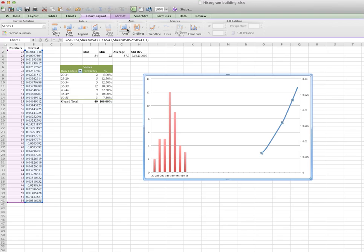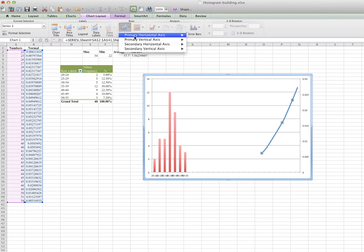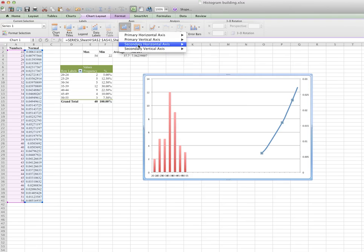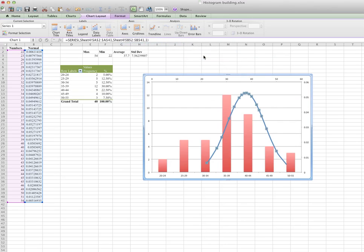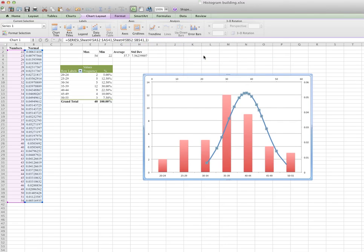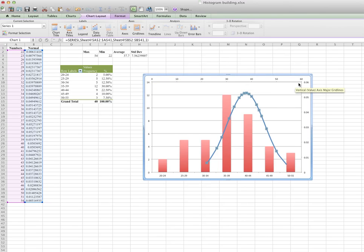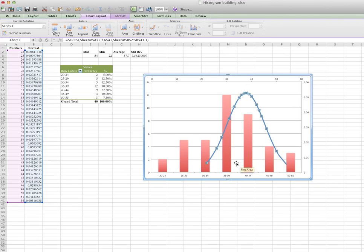Then it's almost done. You go back again to chart layout, axis, there are two axes, primary and secondary. You go to secondary, horizontal, you enable it, default axis. Voila, everything comes out. Next job will be to hide the one on top and the one over the right hand side, and then close this gap. Then you get your histogram with normal distribution.